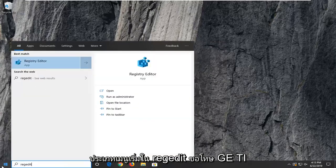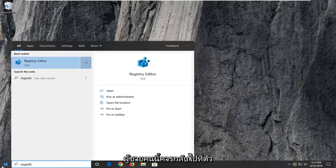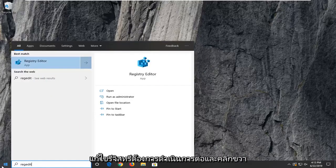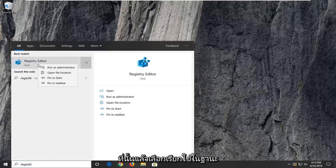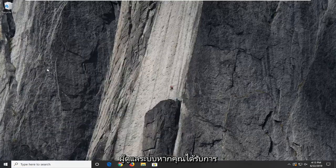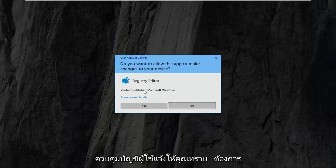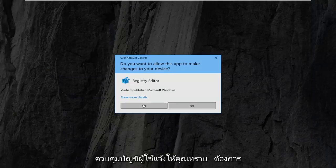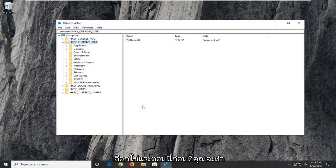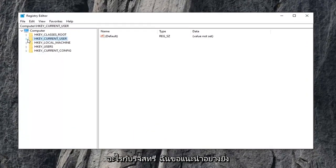Type in regedit, so R-E-G-E-D-I-T. Best match should go back a registry editor. I want to go ahead and right click on that and then select run as administrator. If you receive a user account control prompt, you want to select yes.